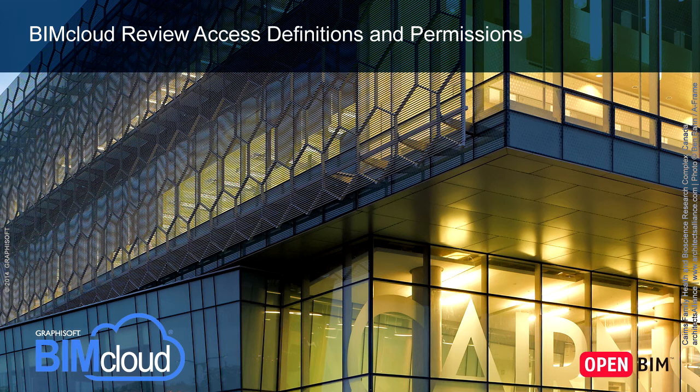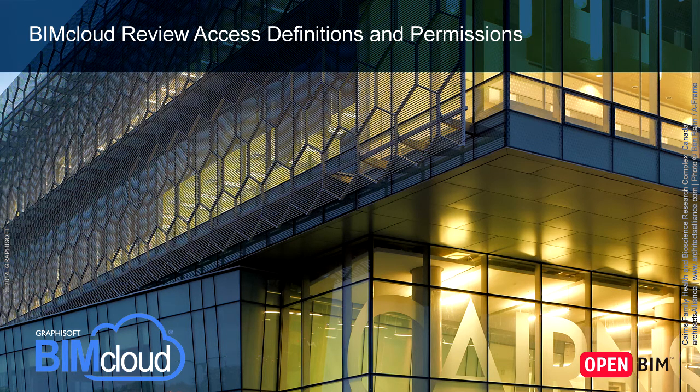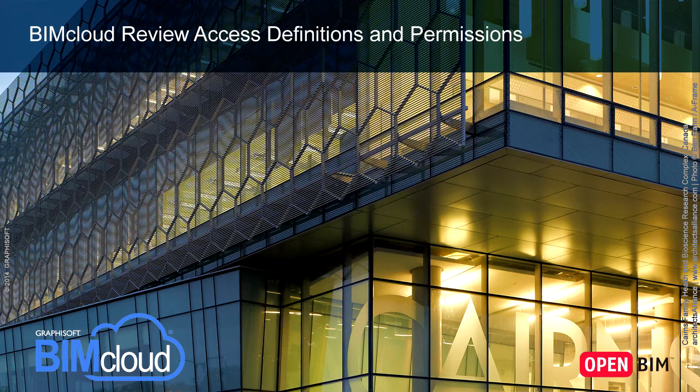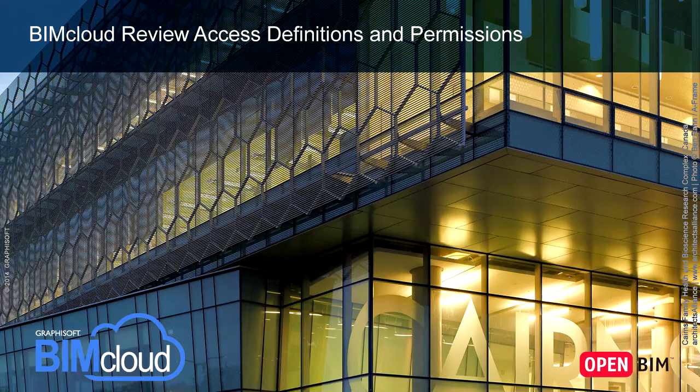In this video clip, we will review the Access Definitions and Permissions, as well as the Access Panel view types. In addition, we will also see how to assign a custom role to a user.